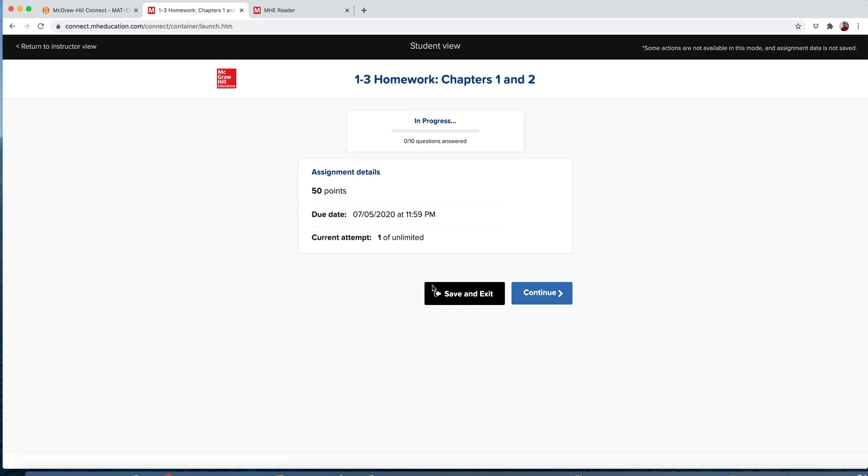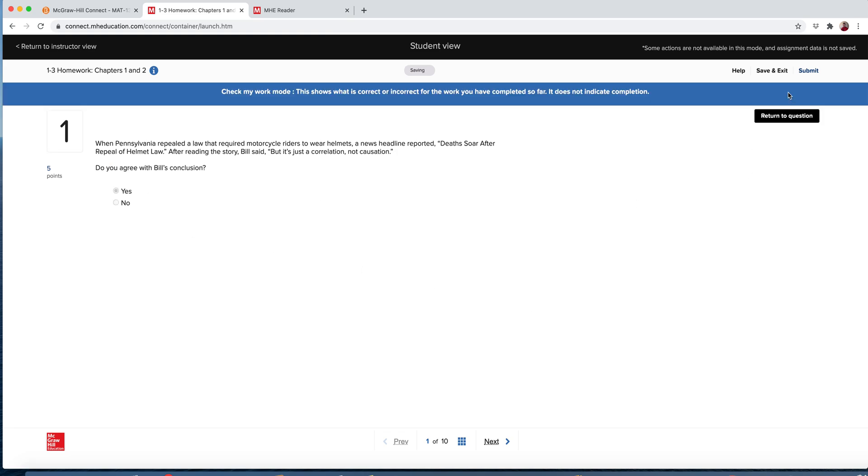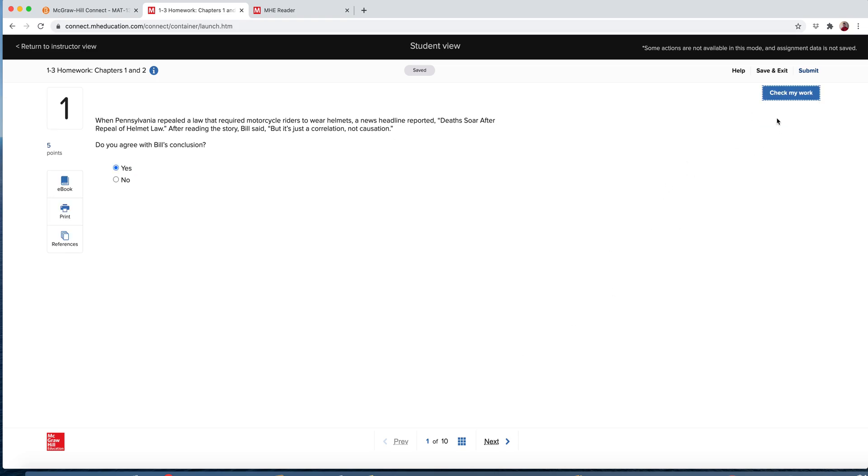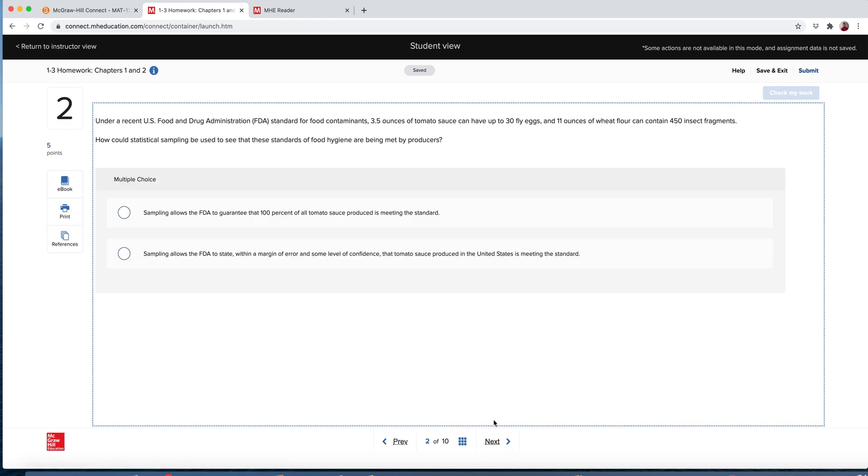So when you click on the homework, click on the begin. You can see it's worth 50 points. You can save and exit so you don't have to finish it all at one time. You have unlimited attempts to keep doing it. It tells you when it's due, July 5th. And then you just have questions. Do you agree with Bill's conclusion? Yes. Check my work. Oh, I got it right. If you get it wrong, return to my question, and then next.